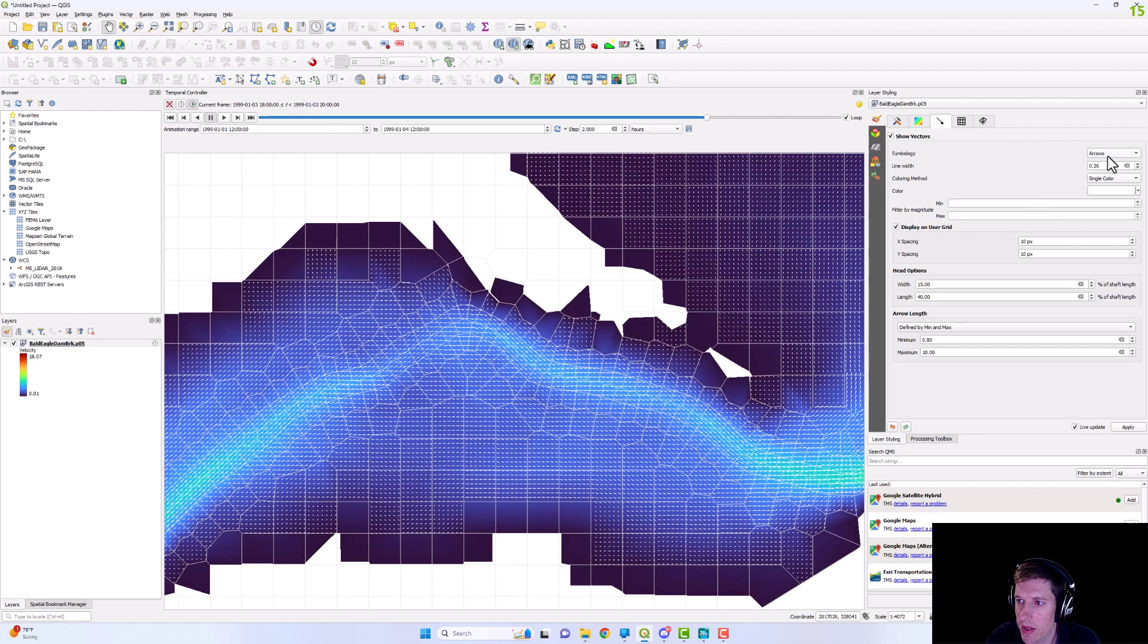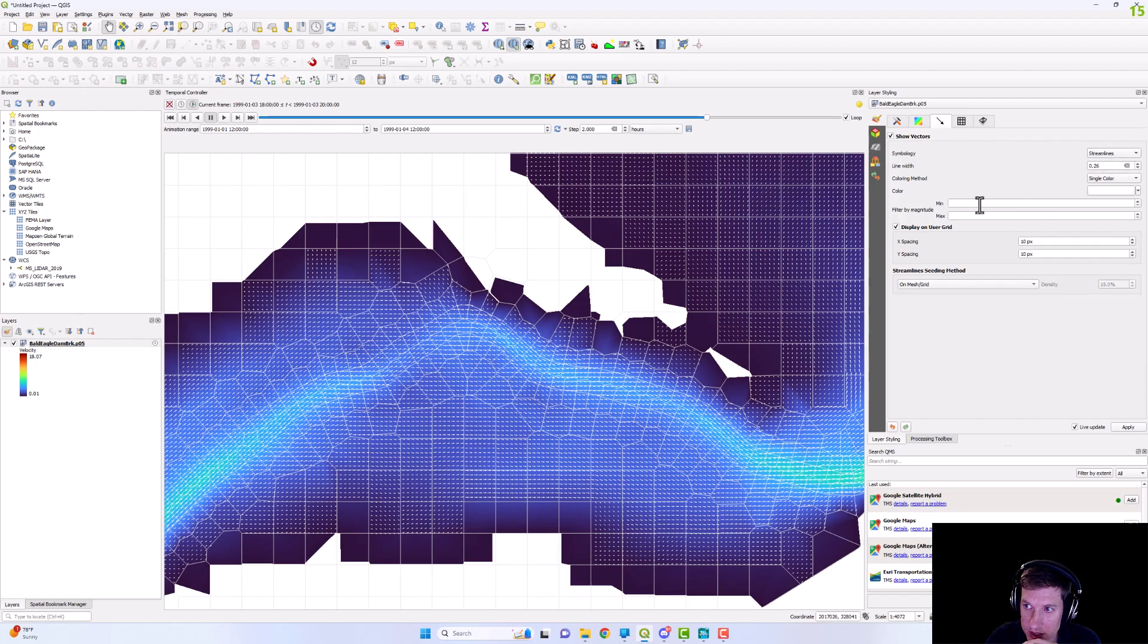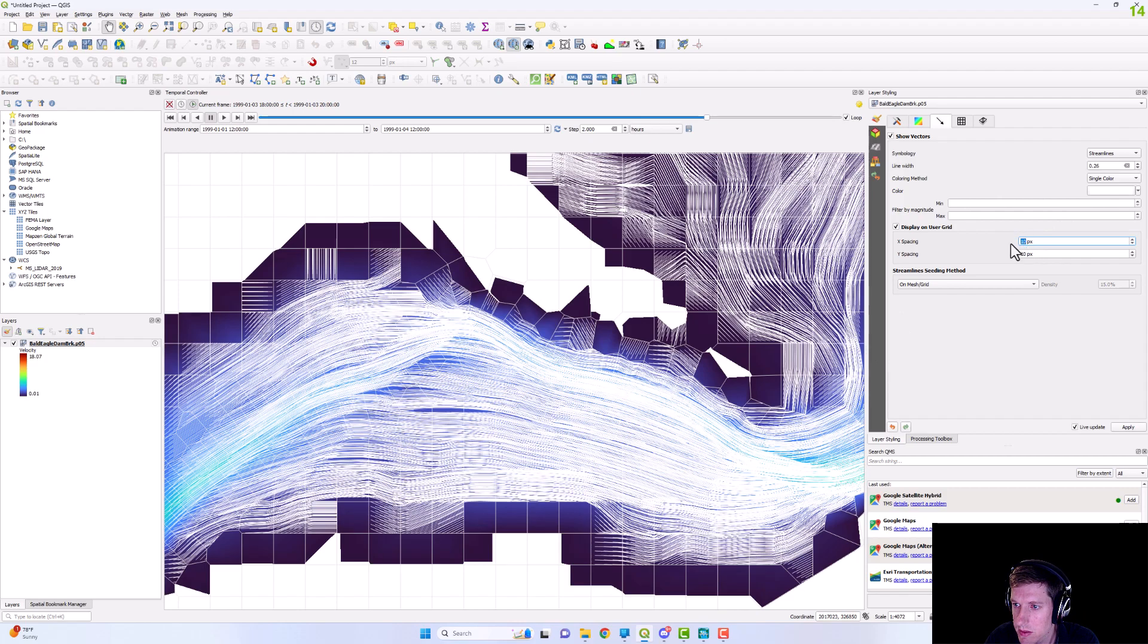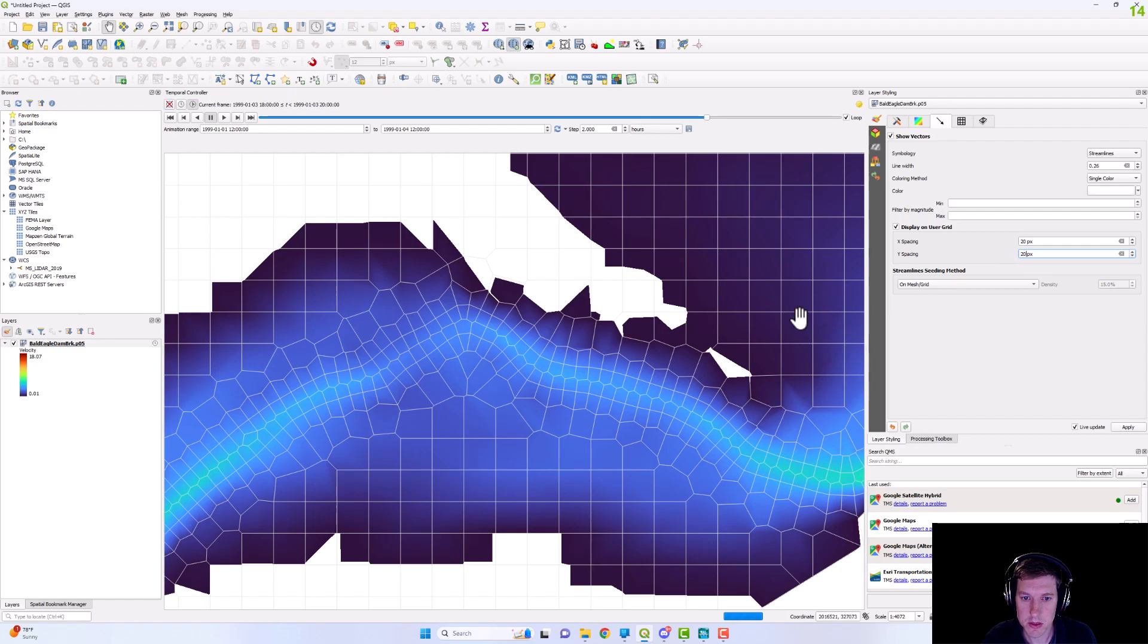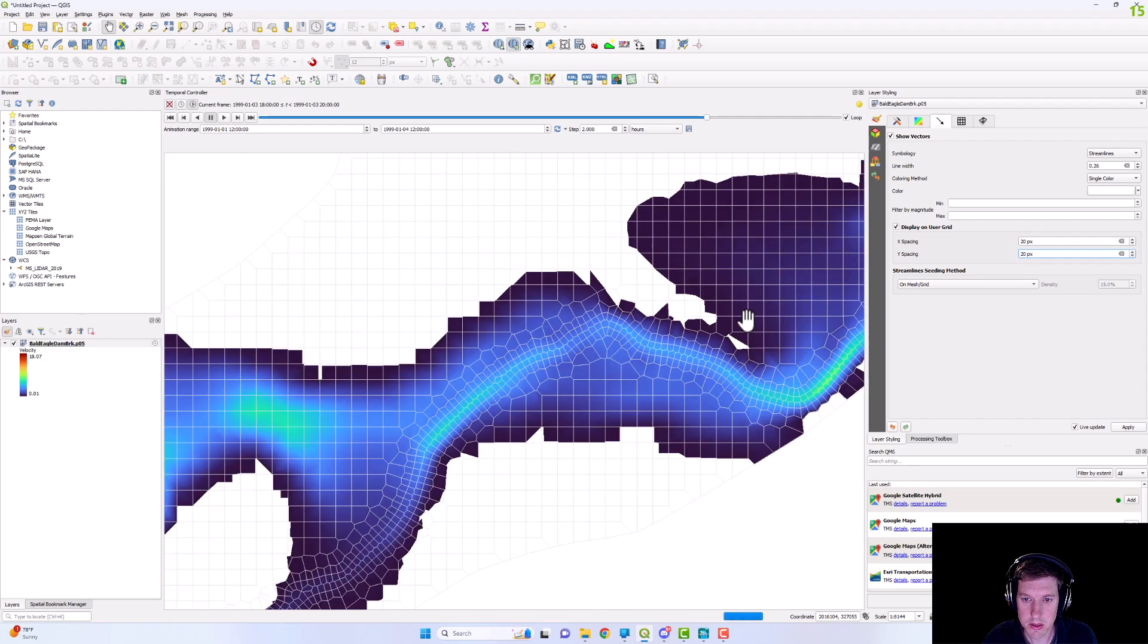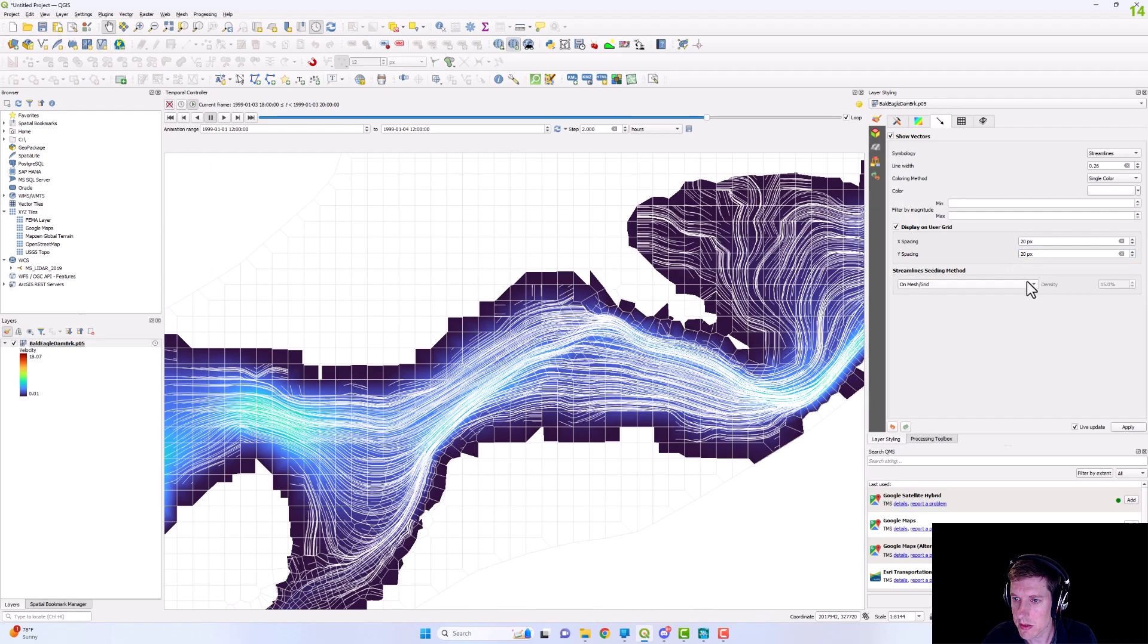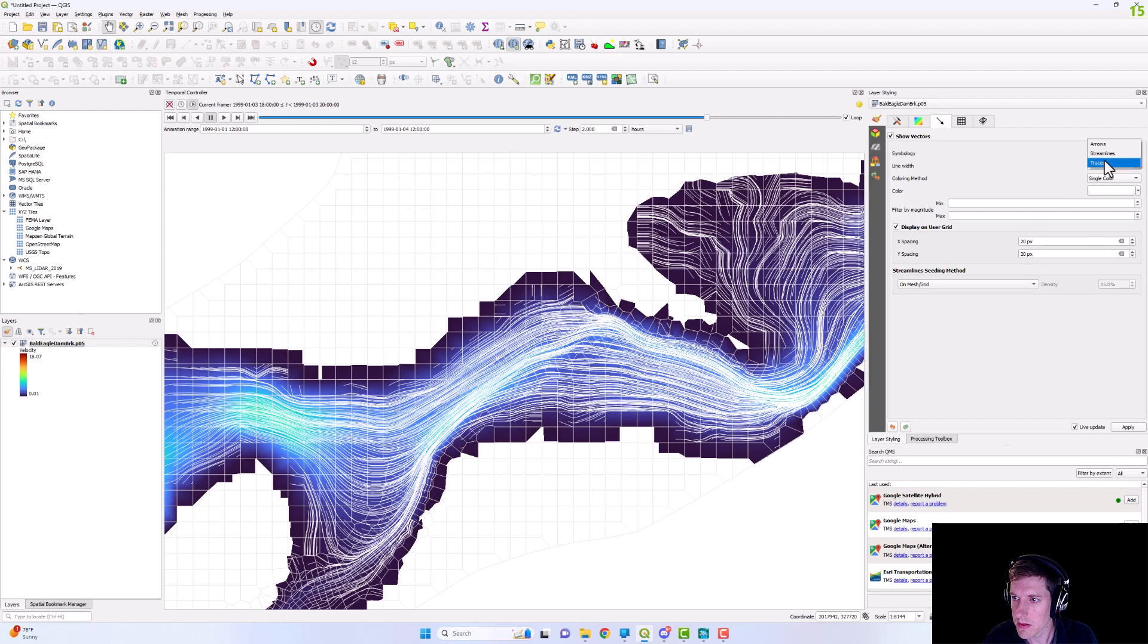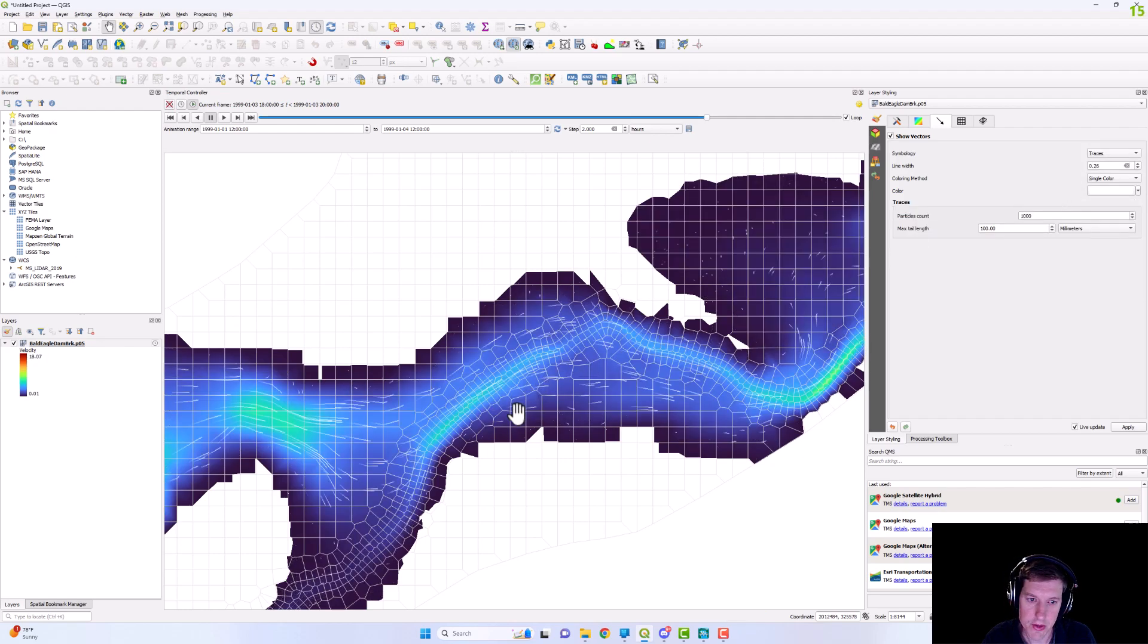And then you can change that to streamlines. We can change that density. And then you have traces.